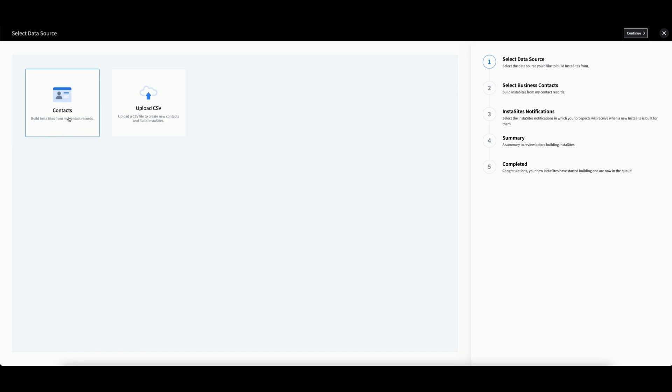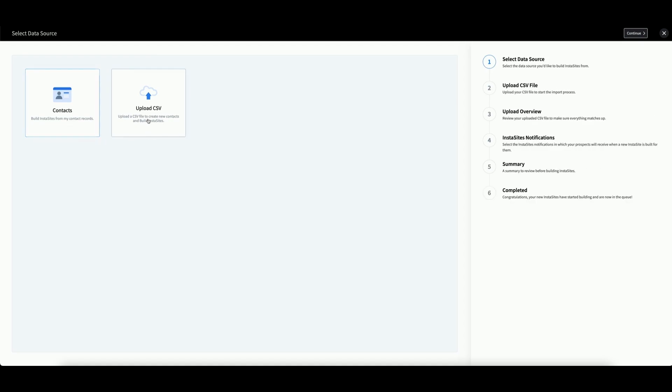Use your contacts directly from your Contacts app or upload a CSV file directly. If you elect to use a CSV file, ensure that it is formatted correctly.